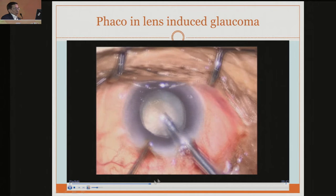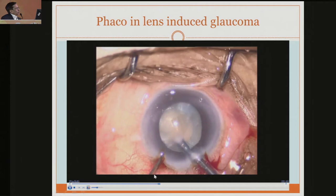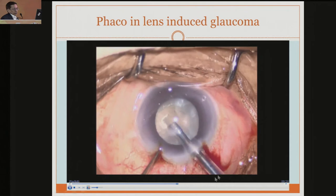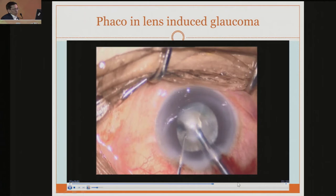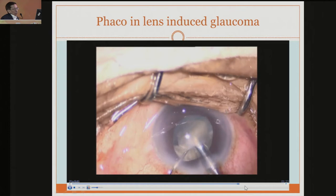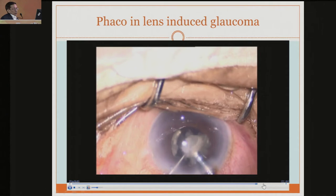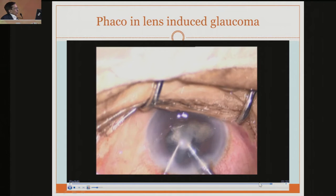You can see in this case that repeatedly the chamber is becoming shallow. We are using good viscoelastic - Viscoat especially is much help because it doesn't come out. You can notice that the pupil is always coming forward; just remove the probe and there is a fluctuating pupil. It is not because it is not well dilated - it is well dilated - but because of the shallow chamber and posterior pressure it is fluctuating. So gentle maneuvers are necessary. With repeated viscoelastic injection, assess that there is no extra external pressure from outside.